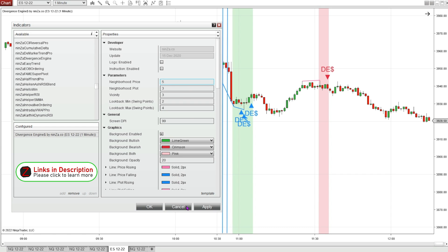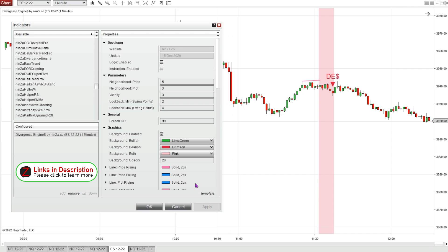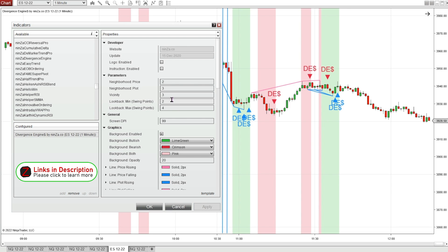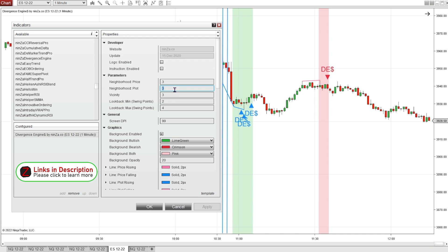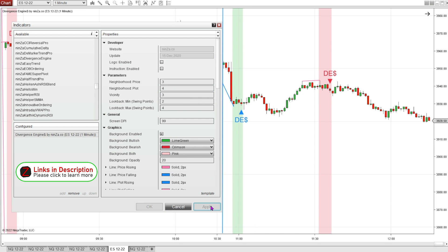Maybe I change the neighborhood price to 5 — that cleaned it up a little bit too much, so maybe I'll try a 4. Going lower to 2 gives too many signals, so we'll stick with 3. Then changing the neighborhood plot from 3 to 4 looks good — fewer signals, more clear and concise. I'm going to stick with those settings.